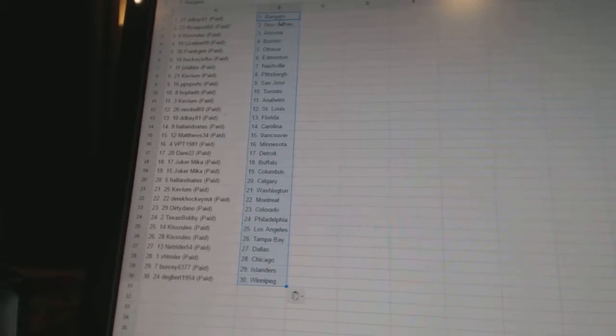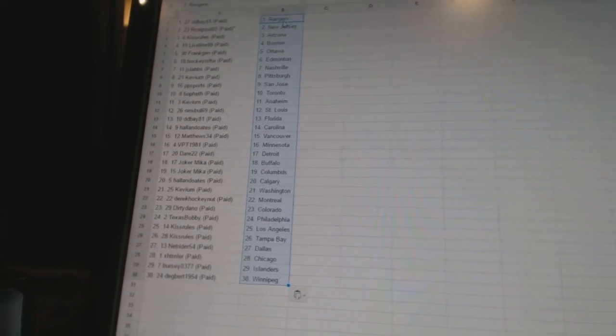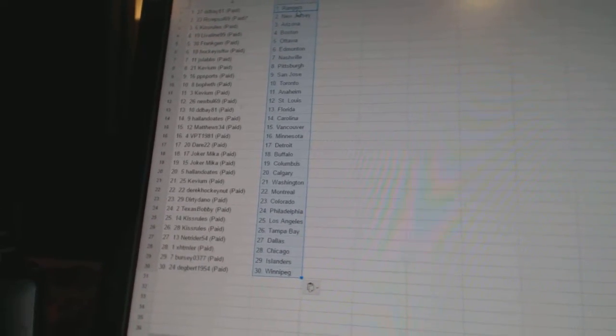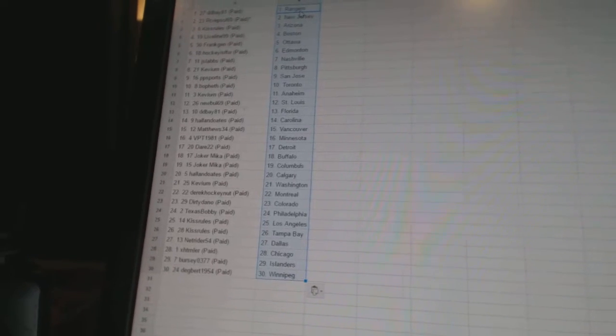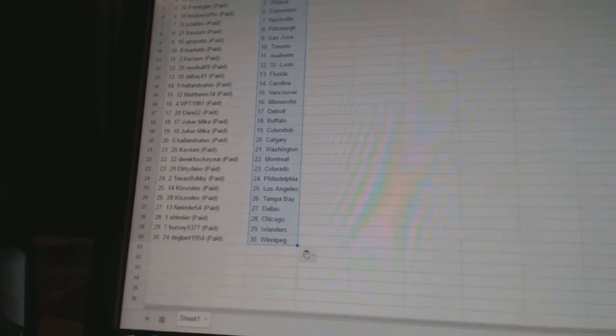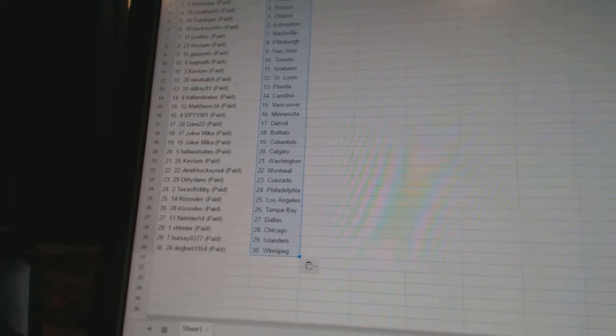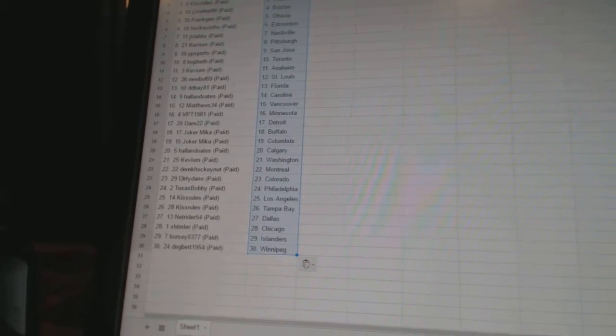DDBay81 has Florida. Holland Oates has Carolina. Matthews34 has Vancouver. VPT1981 has Minnesota. Dare 22 has Detroit. Joker Mika has Buffalo and Columbus.